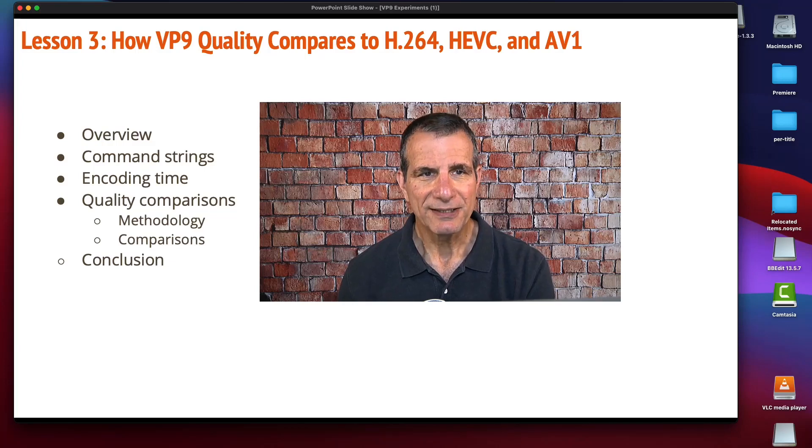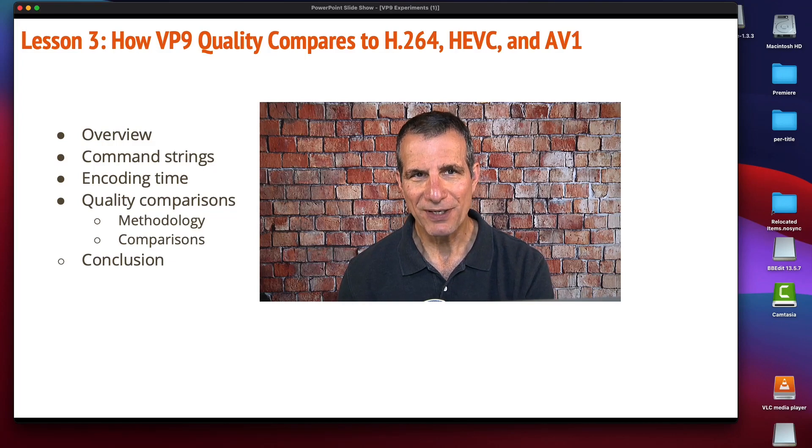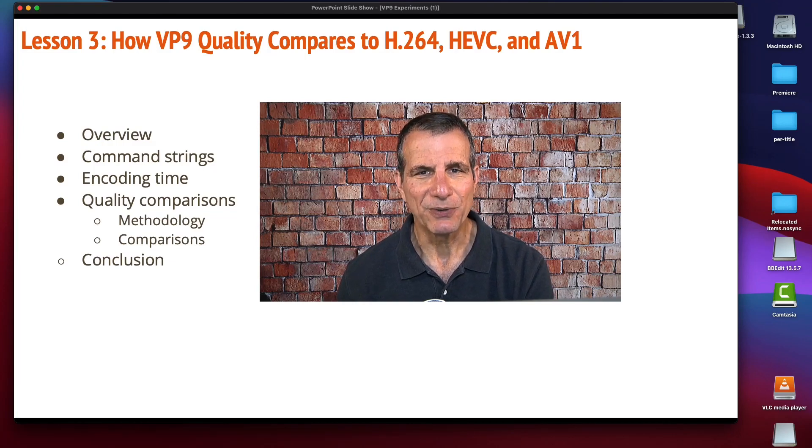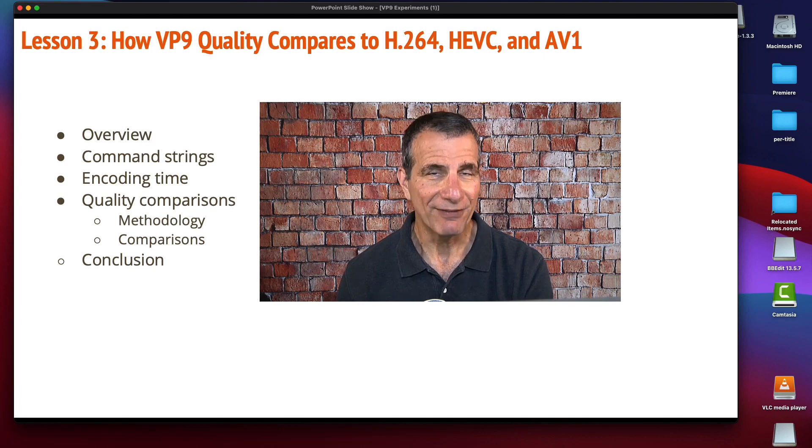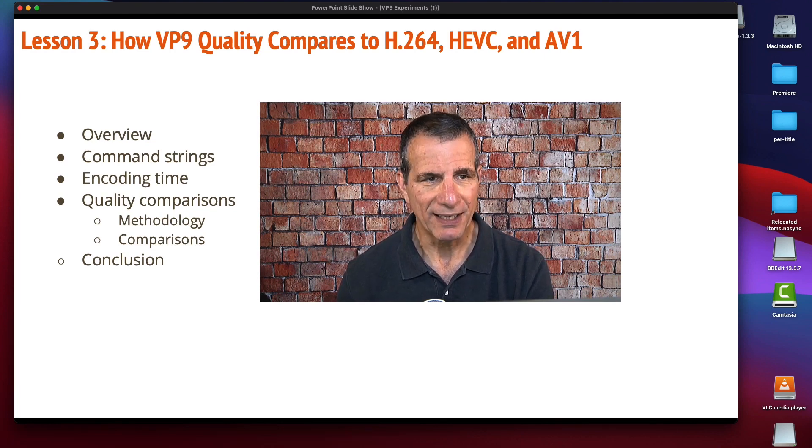Hey, in this lesson we'll see how VP9 quality compares to H.264, HEVC, and AV1 in a video-on-demand setting.